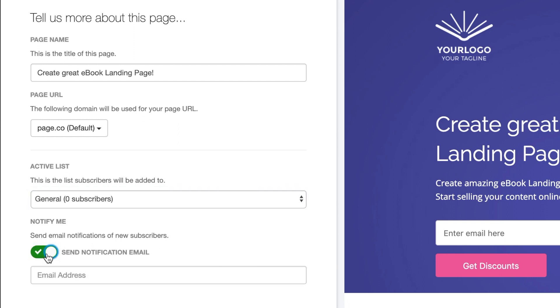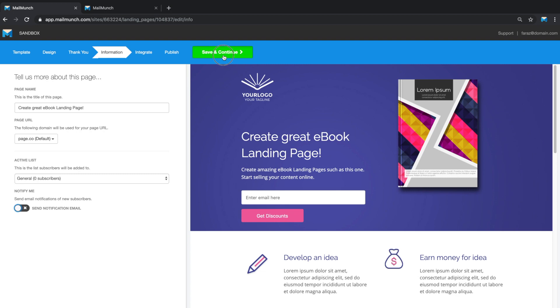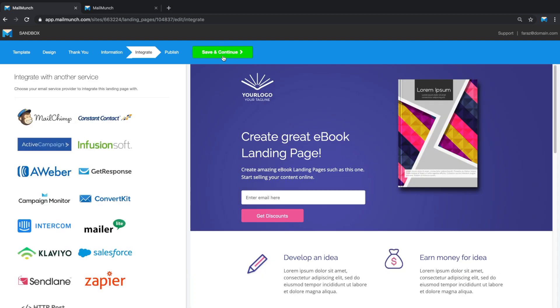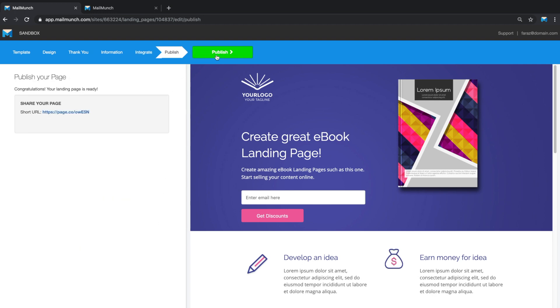And the last option is to be notified when you have new subscribers. On the integrate tab, you have the option to send the data collected to any of your email marketing service providers. We support all of the leading email marketing platforms out there. You can also skip this step to use MailMunch as your all-in-one lead generation and email marketing tool.